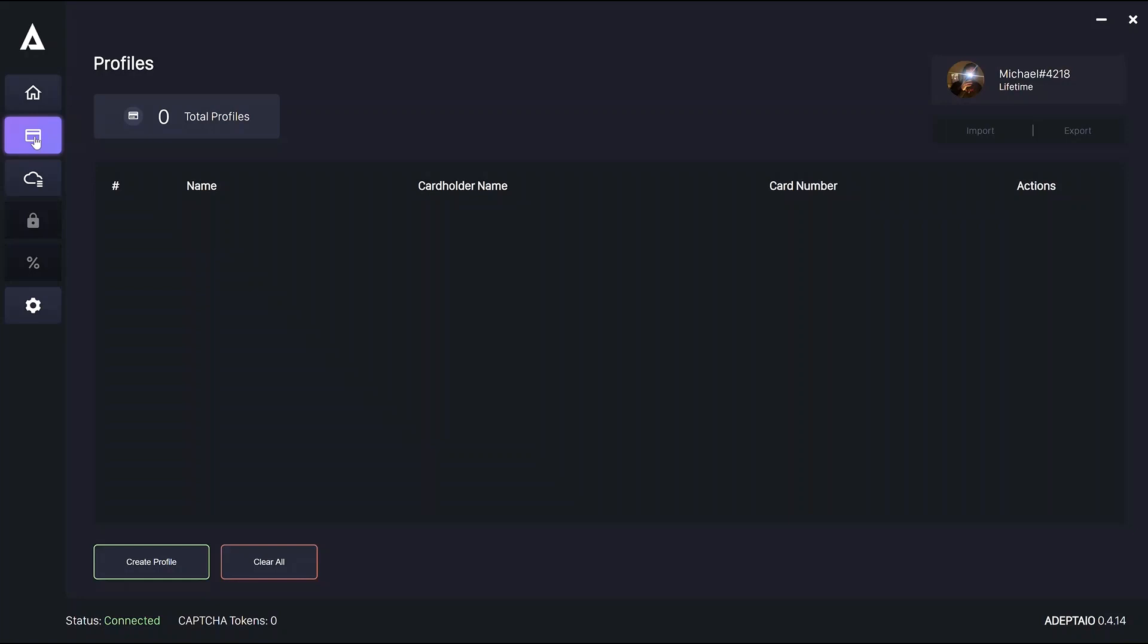So I'll start off with profiles. It's pretty simple and self-explanatory as much of the GUI is, but I'll just walk through the creation of a profile.